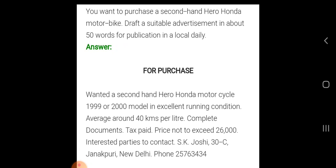Here is a sample for purchase of a vehicle. The question is: you want to purchase a second-hand Hero Honda motorbike — draft a suitable advertisement in about 50 words for publication in a local daily. Make a box, and as the title write 'Wanted'. Sample: 'Wanted — a second-hand Hero Honda motorcycle, 1999 or 2000 model, in excellent running condition, average around 40 kilometers per liter, complete documents, tax paid, price not to exceed 26,000. Interested parties contact: S.K. Joshi, 30-C Janakpuri, New Delhi. Phone: 25763434.'